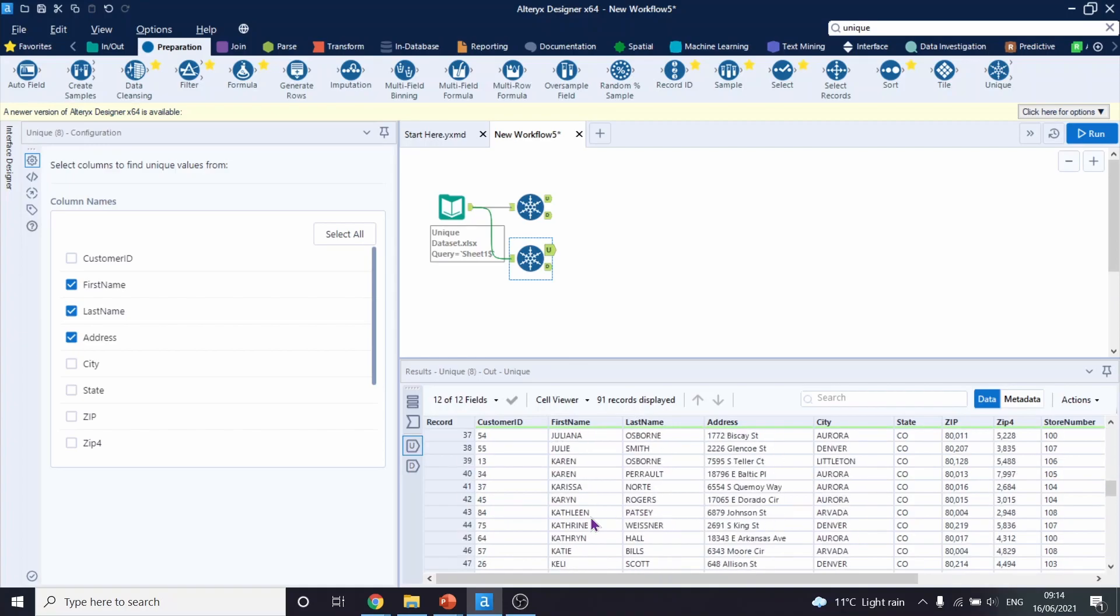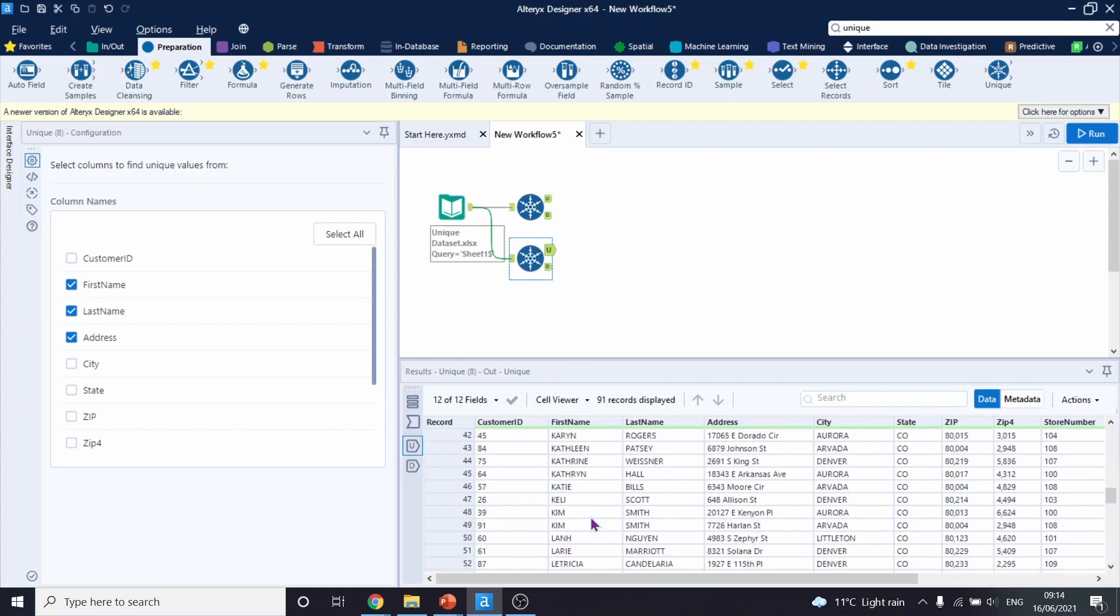Let's scroll down to case. And there we have it. There are two Kim Smiths. However, they are living in different places and therefore, they're not duplicates.